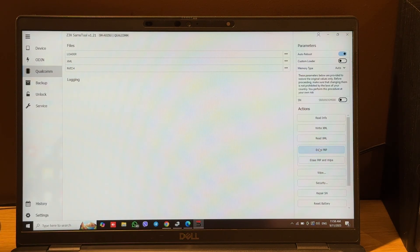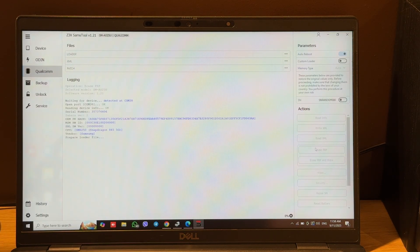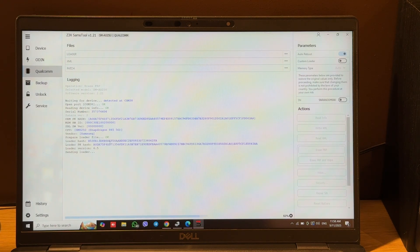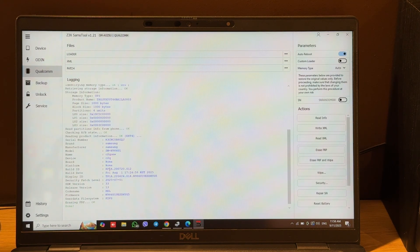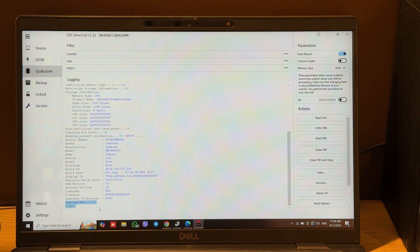Erase FRP again. Software downloaded the correct loader. We'll see an erase FRP done message, and now we can check our phone.